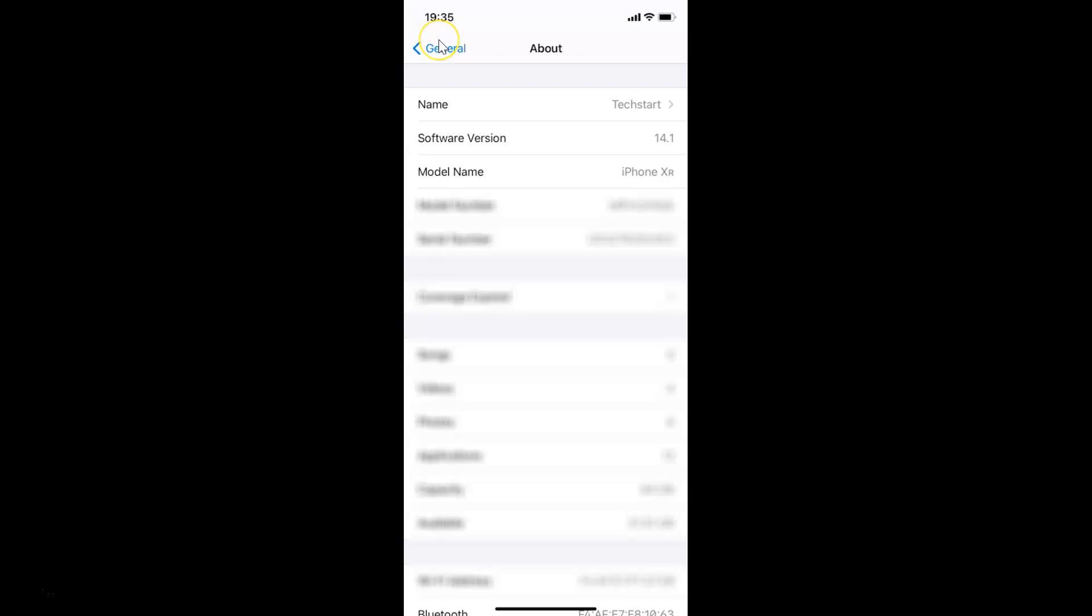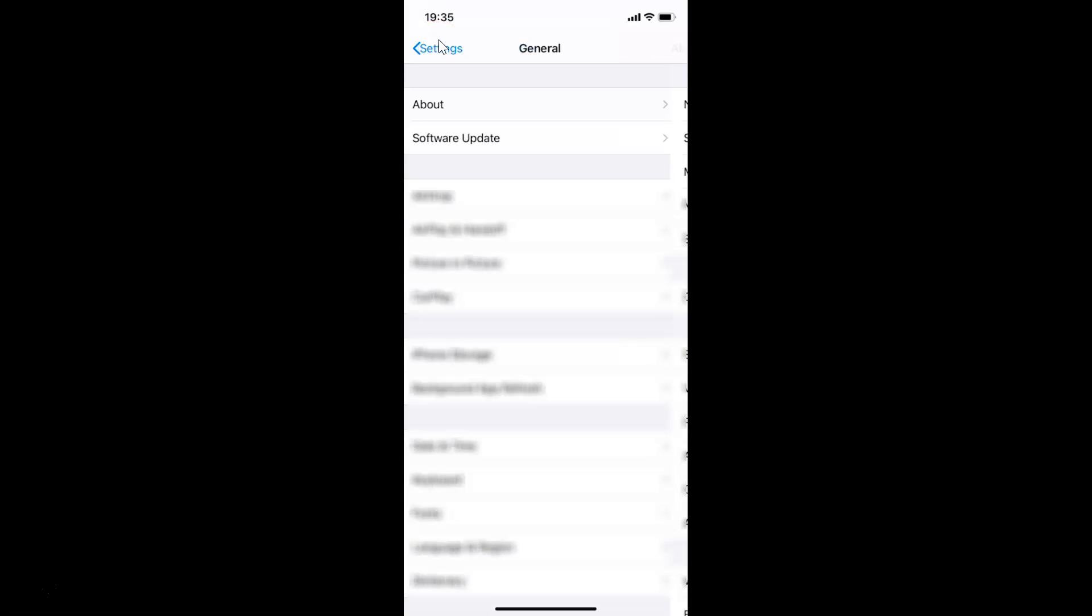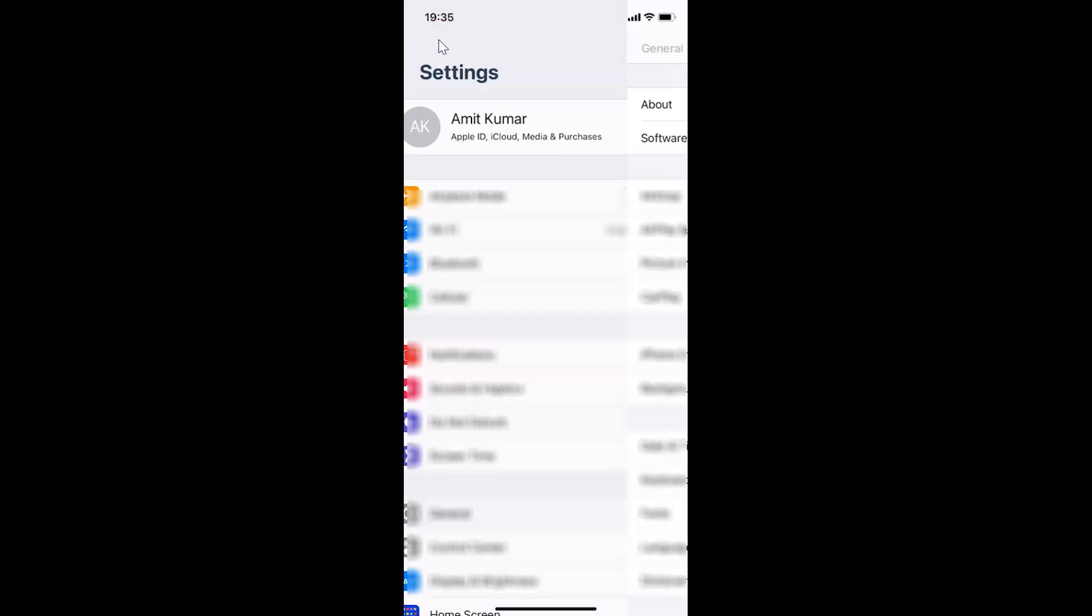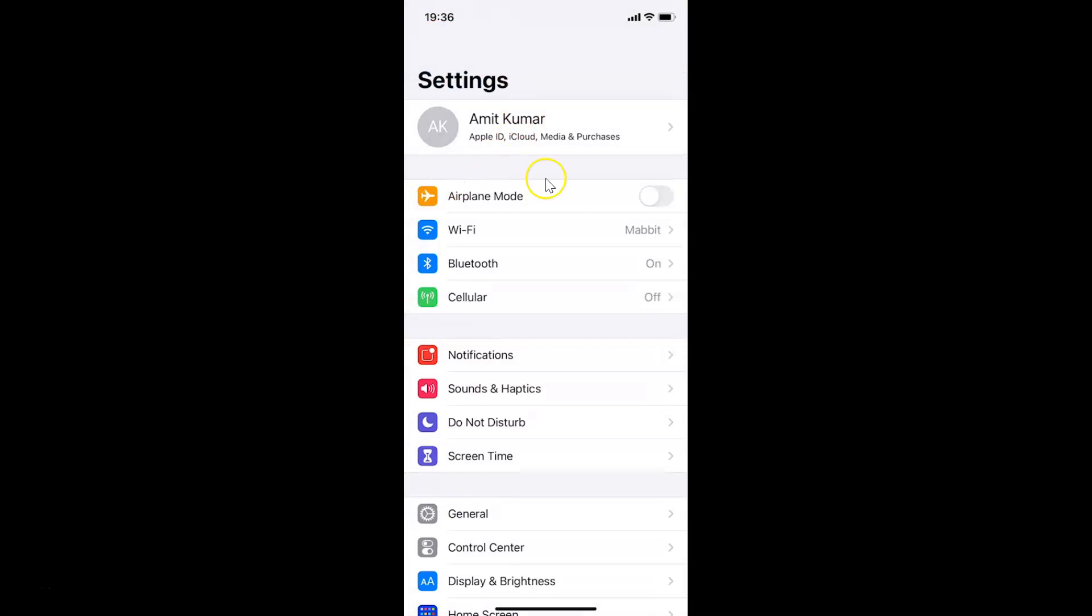Let me go back. Let me go back again. In order to erase all data after 10 failed passcode attempts on your iPhone, you need to open your Settings app.